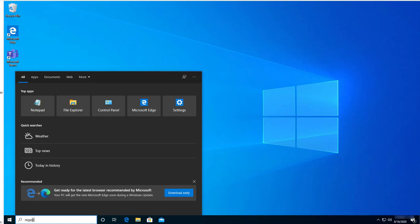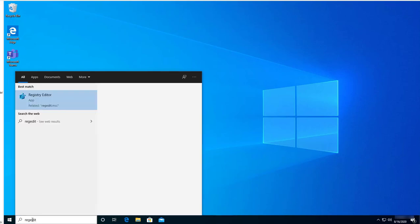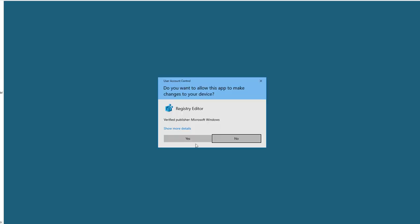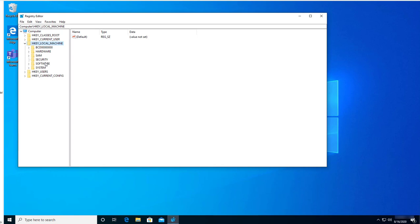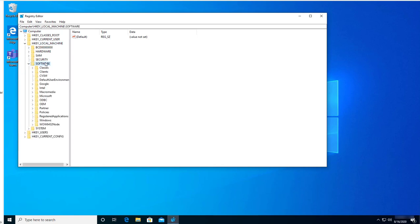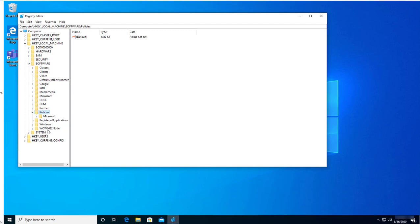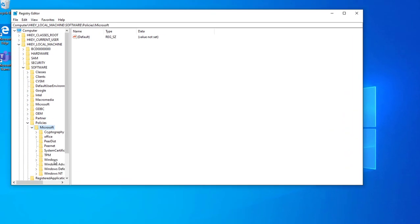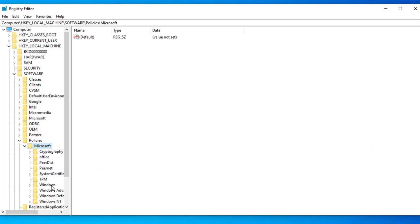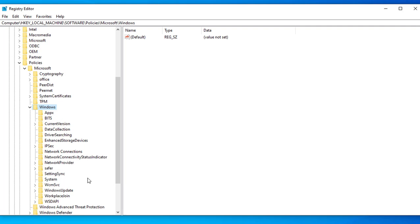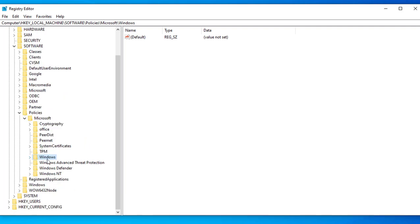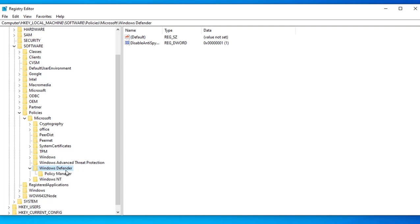Let's go to HKEY_LOCAL_MACHINE, go to Software, go to Policies, and then Microsoft. Go to Windows... actually, it should be Windows Defender. Go to Windows Defender.